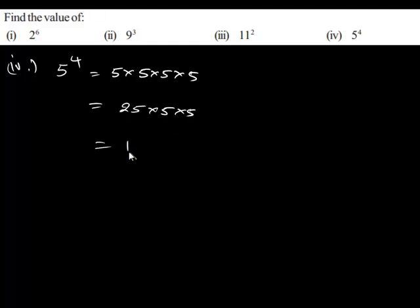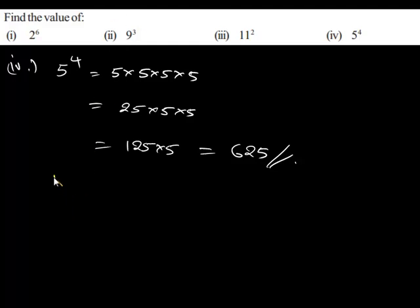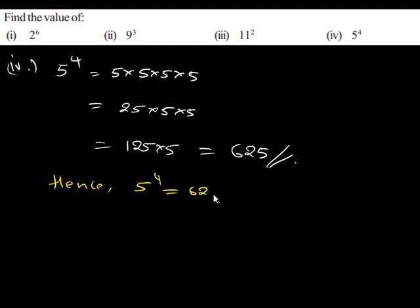Let us use 125 times 5. So we end up with 625, which is our solution. Hence the value of 5 power 4 is given by 625.